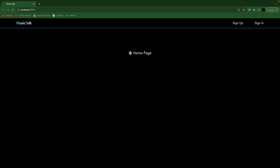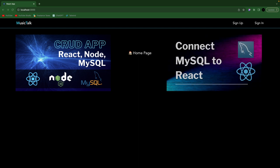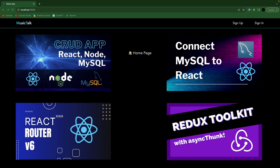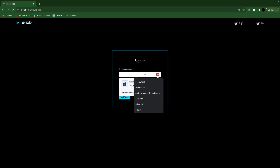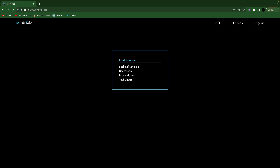In previous videos we set up a React app for our front end and a Node and Express app for our back end. We connected to MySQL for our database. Here is the front end of the app. I'm going to sign in as Music Man, it takes us to the profile page and greets the user. You go to the friends page and it shows the available users that you can add as a friend — that's what we did in the previous video. So now we want to be able to click one of these usernames and add them as a friend.